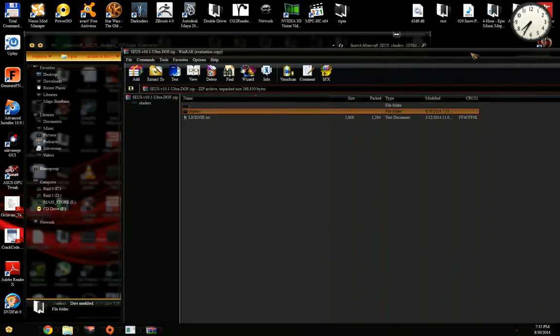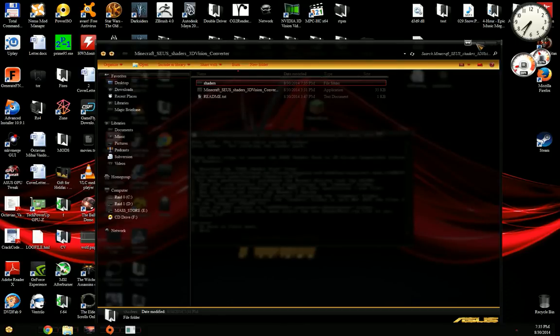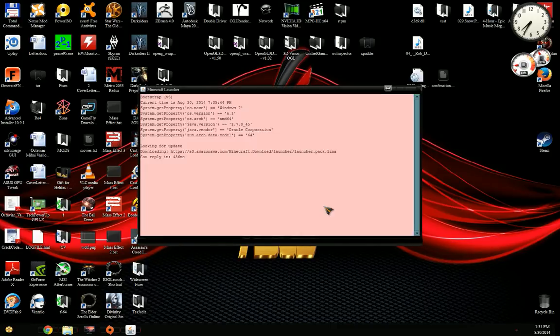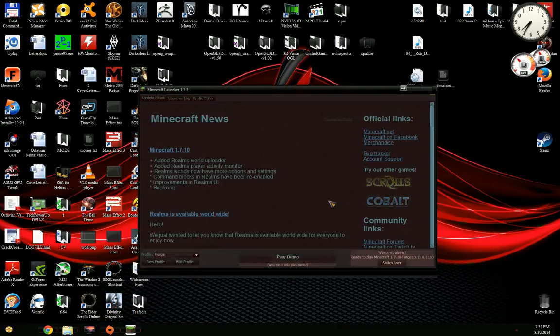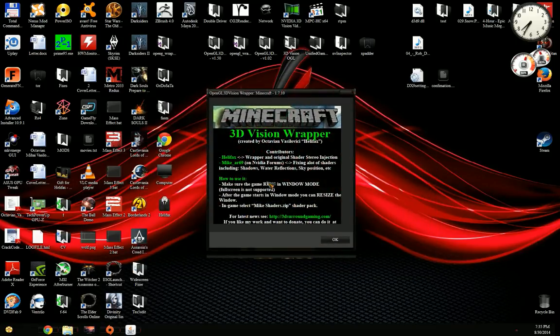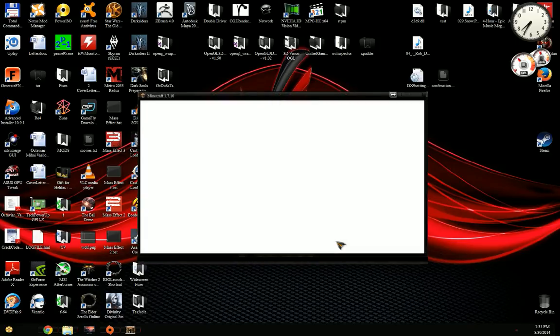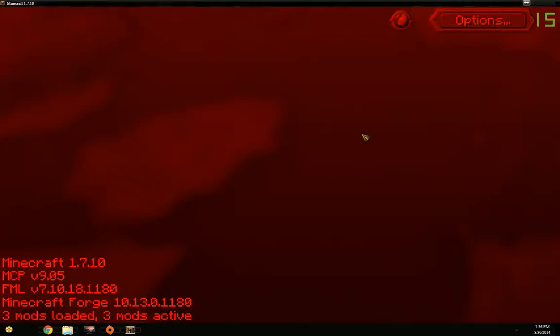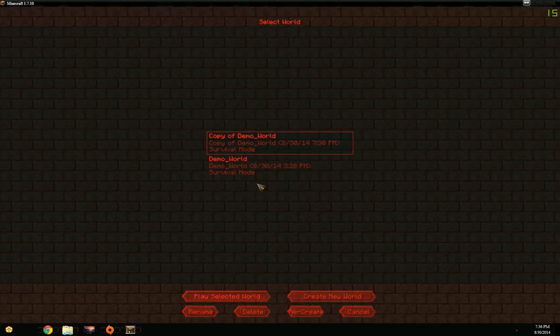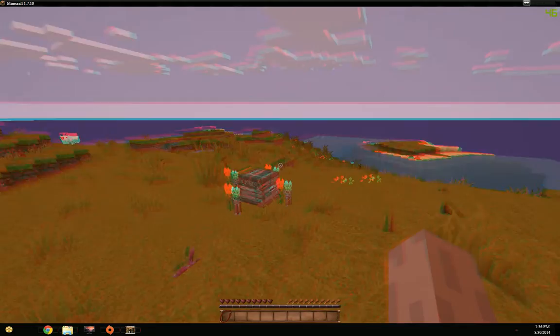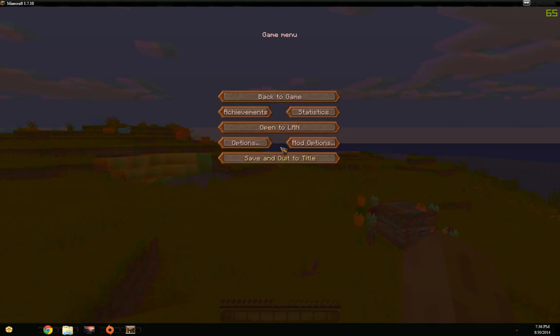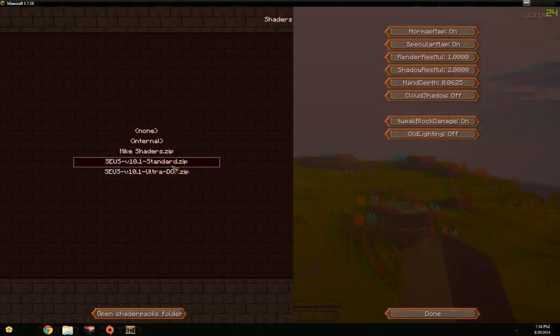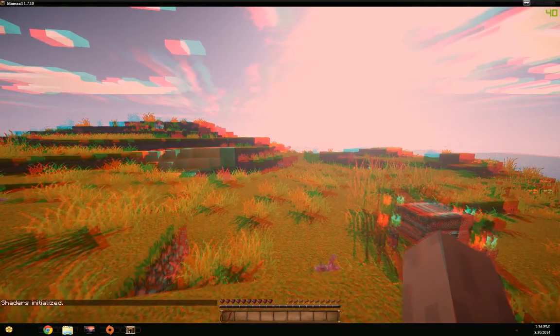Now since we have the shaders converted, I select them, copy back in the archive. I can close the archive. Now I start the game again. Like before, you see Mike's version of the shader, the standard shaders. Options, shaders, and we see the new shader packs.